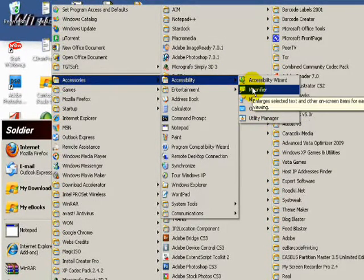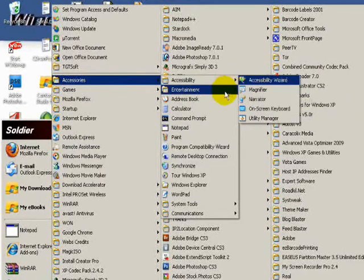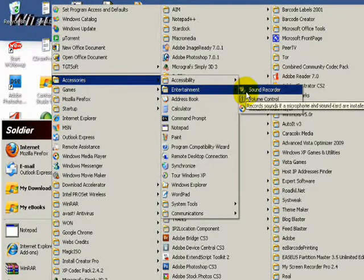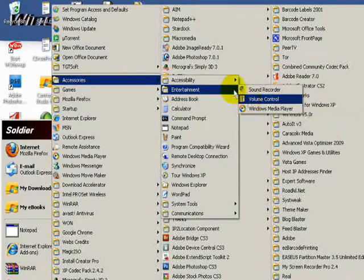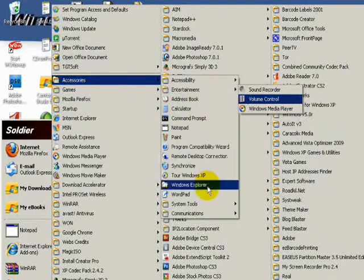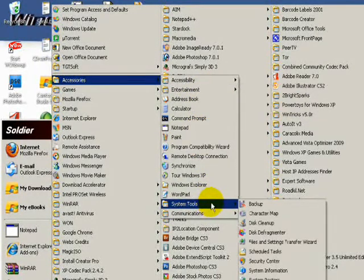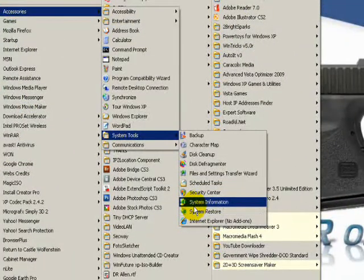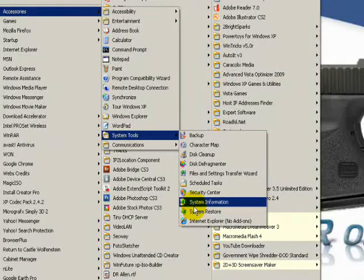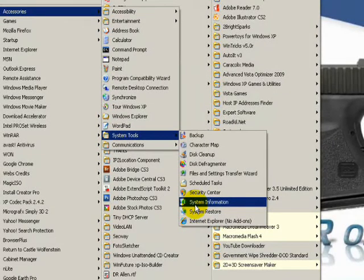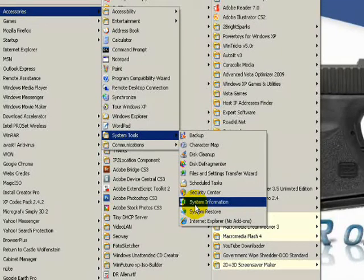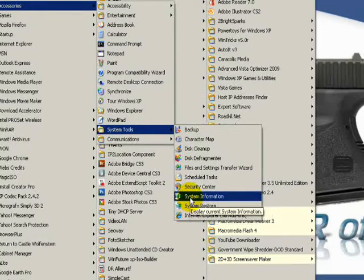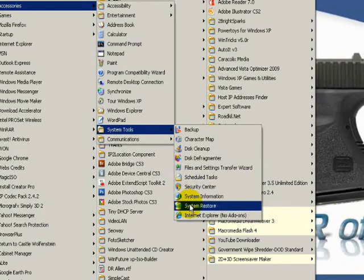For Entertainment, you have your sound recorder and your volume control. And here's your System Restore. This is not where you shut System Restore off at. You shut it off in the Control Panel. This is where you can make a restore point or go back. I'm sorry, I was on System Information. I meant System Restore, and that's what I was talking about.